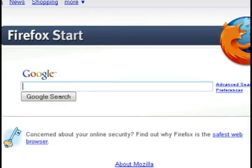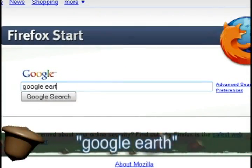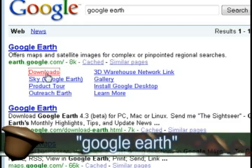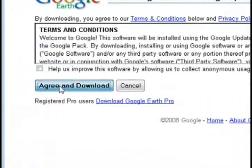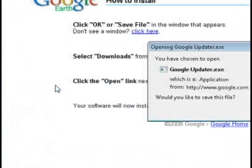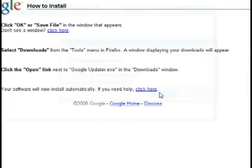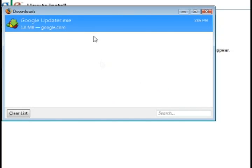The first program that we're going to need to accomplish this is called Google Earth. Just do a search for that and click on the downloads link, and it's going to take you to their main website where you can agree to the terms of agreement and then download the program.